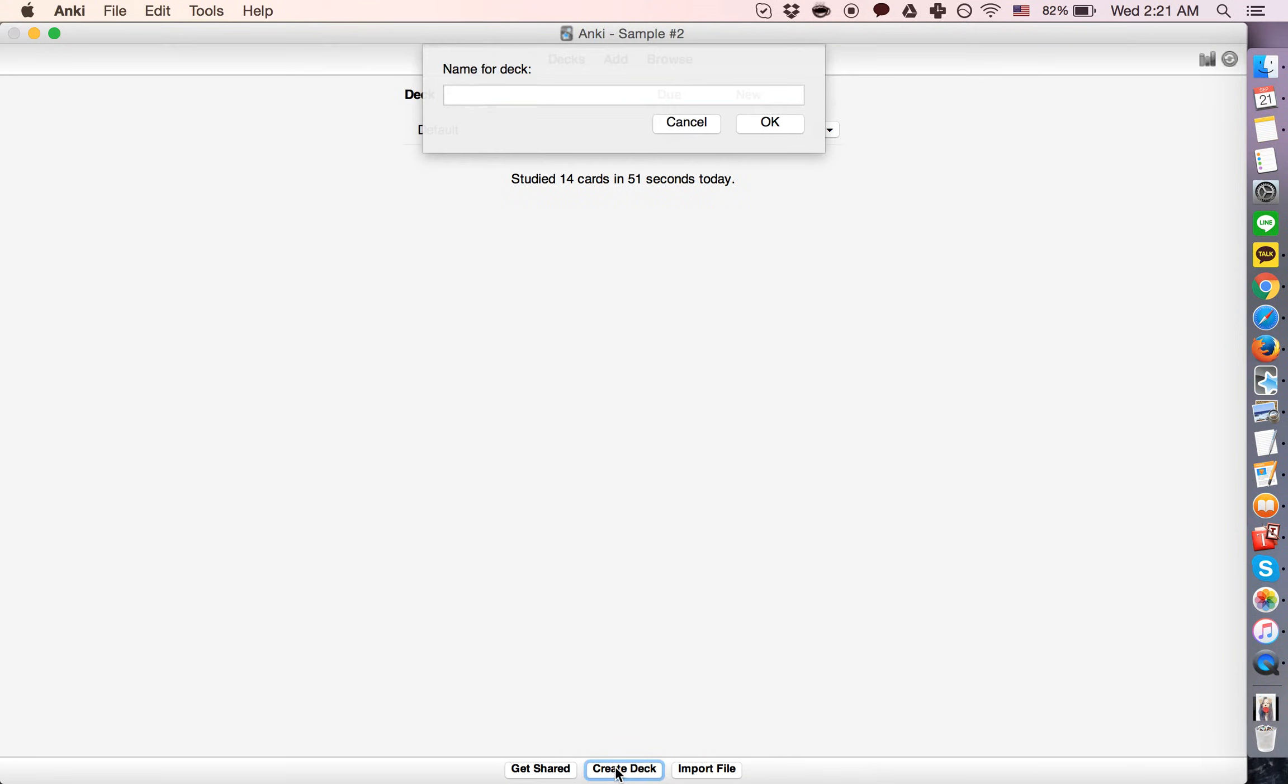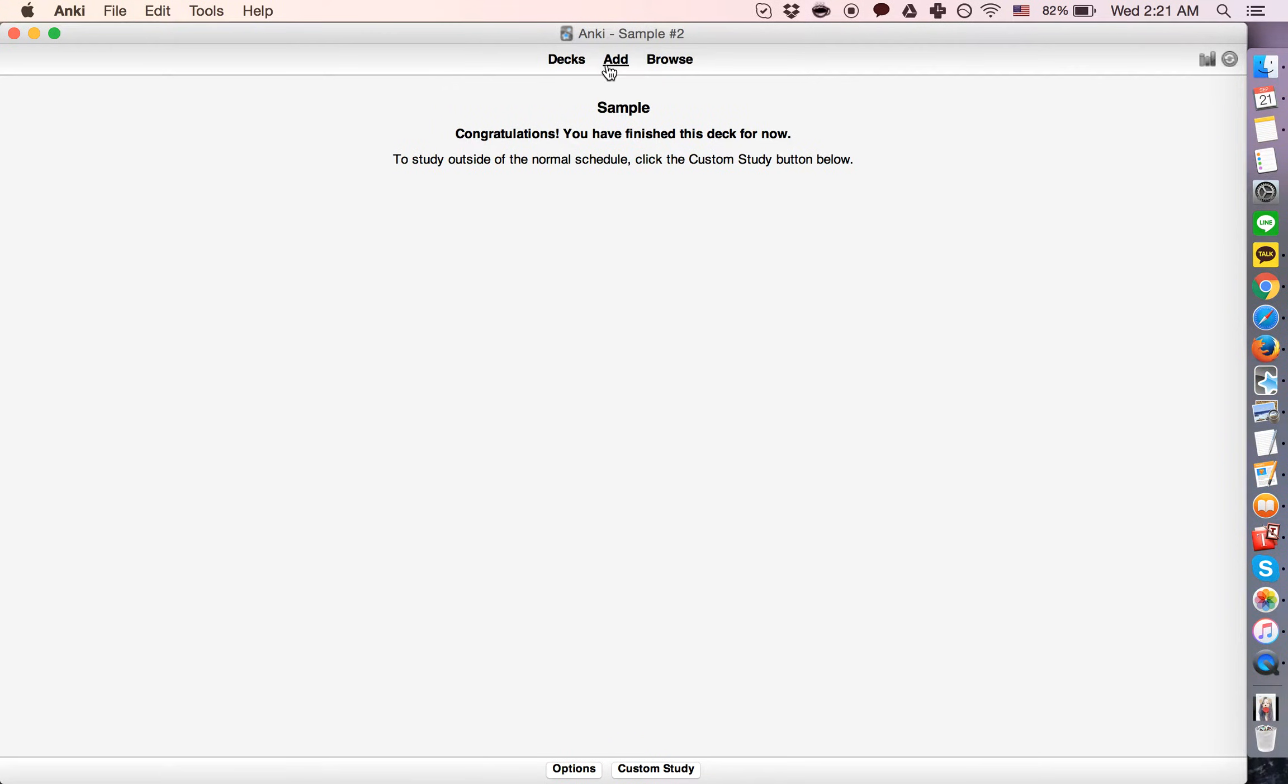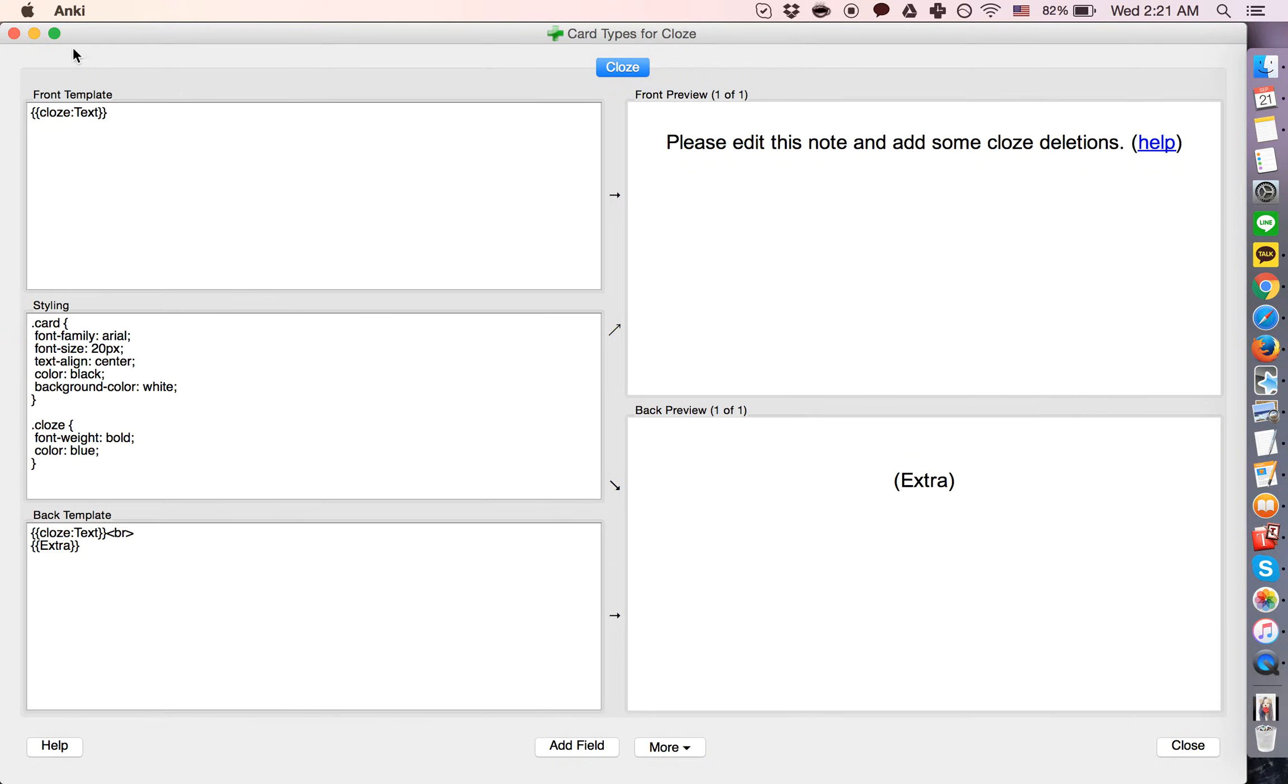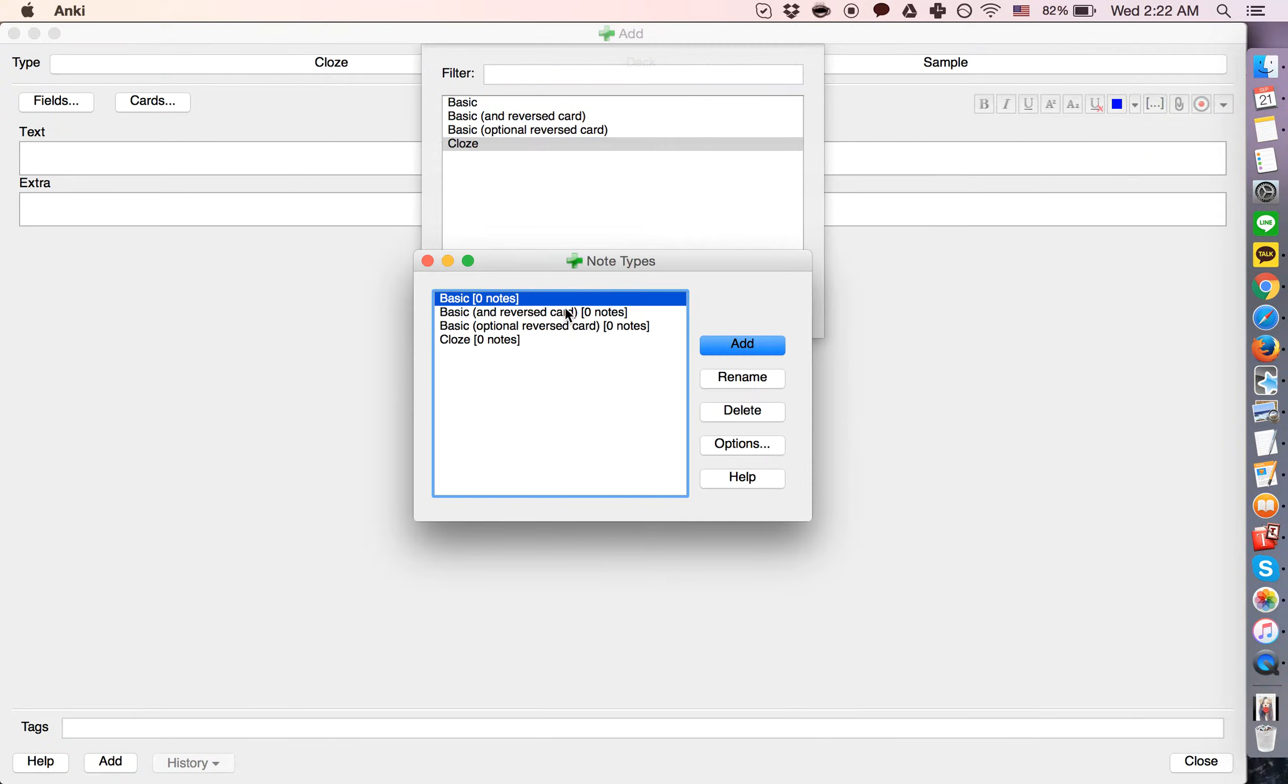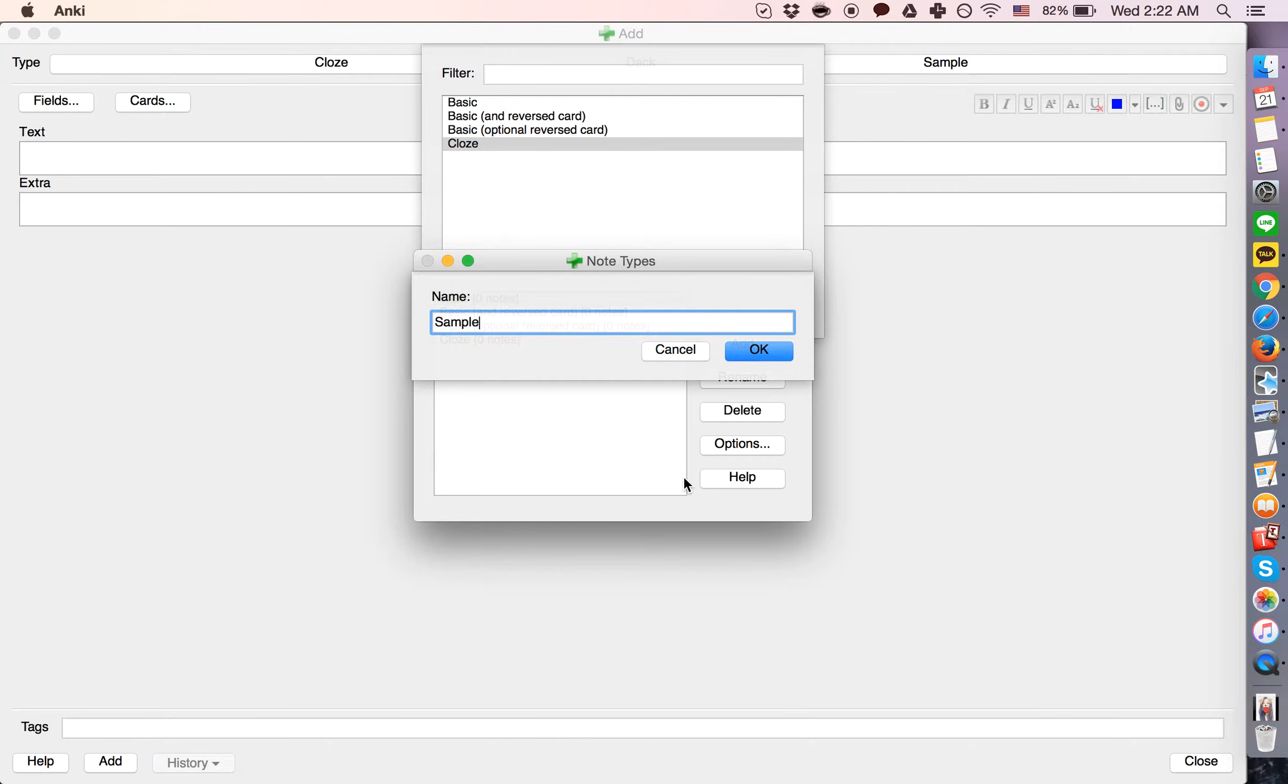So let's create a sample deck, call it sample. Create a new note type, which we will also call sample.